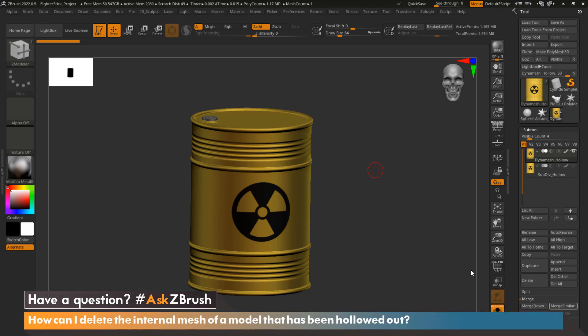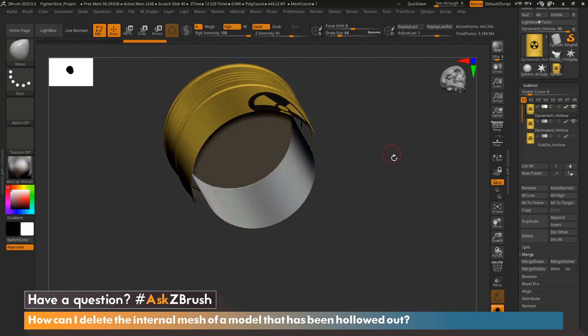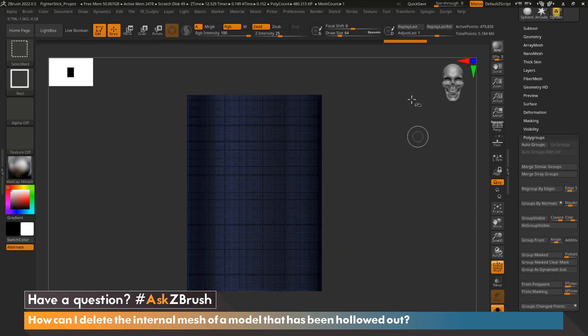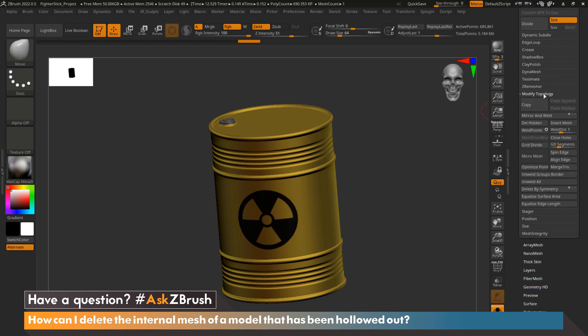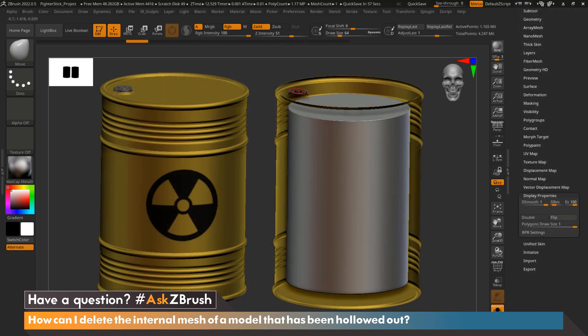Hi everyone, this is Ian Robinson and welcome to another episode of Ask ZBrush. Today we're going to cover a question that came in: how can I delete the internal mesh of a model that has been hollowed out? Today's question is asking us if we could take a model that's been hollowed out, or a model that we may not have undo history available to, and delete the interior mesh so that we can have a solid object once again.